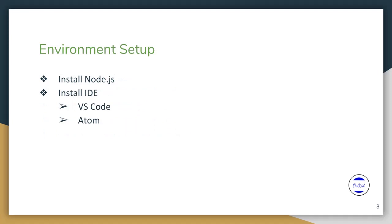Since this is a Node.js framework, first of all we have to install Node.js. In this presentation, I am not going to show how to install Node.js, but we have to install Node.js first and we have to install an IDE that supports JavaScript.